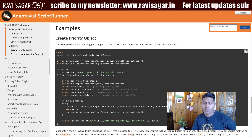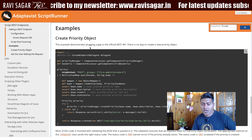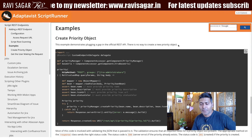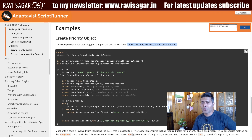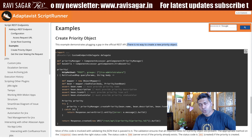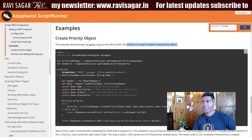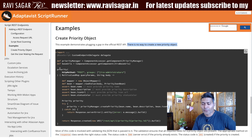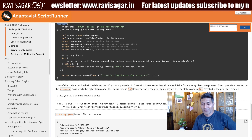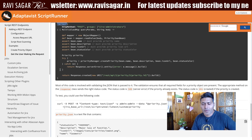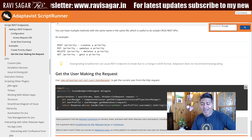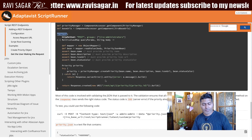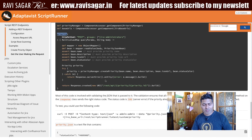On this documentation page, they also have an example where they are trying to create a new priority object, which is not possible using the REST API. You can do it using the Java API, but to do it remotely, you can define your own custom endpoint — in this case named 'priority.' It is something very simple that you can do with ScriptRunner.